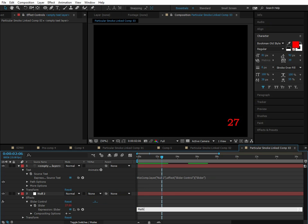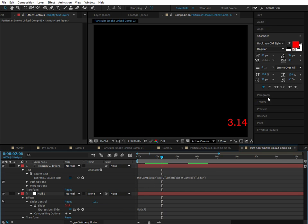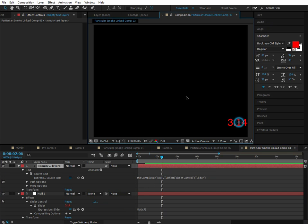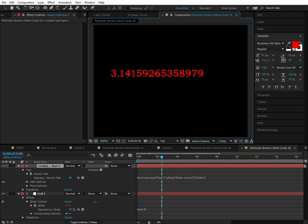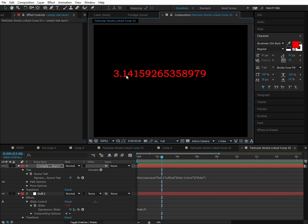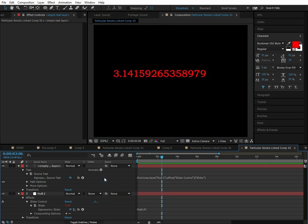So I'm going to do math dot pi. And pi is an irrational number. And basically this is going to display many decimals of pi. 3, 1, 4, 1, 5, 9, 2, 6, 5, 3, 5, and it displays many decimals of pi. So that's actually a very useful technique. If you need to know the exact value of a certain slider, you can link it to the source text of a text layer and it will show you all those decimals. So that's a really cool technique.